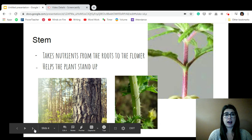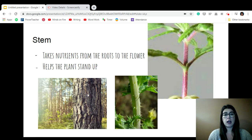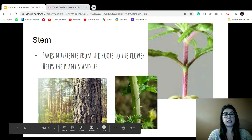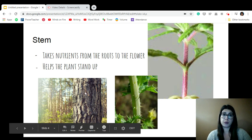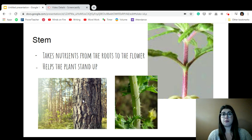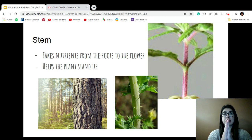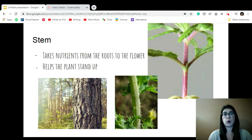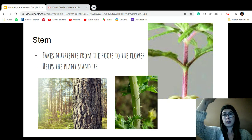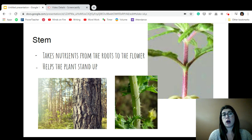Then we have the stem. On a flower, our stem looks like this. On a tree, our stem is this, but we call it a trunk. A stem has two important parts as well. When the roots take the nutrients up, it goes into the stem and it goes up to the leaves. So it carries the food up to the leaves, and it also helps the plant stand up straight.